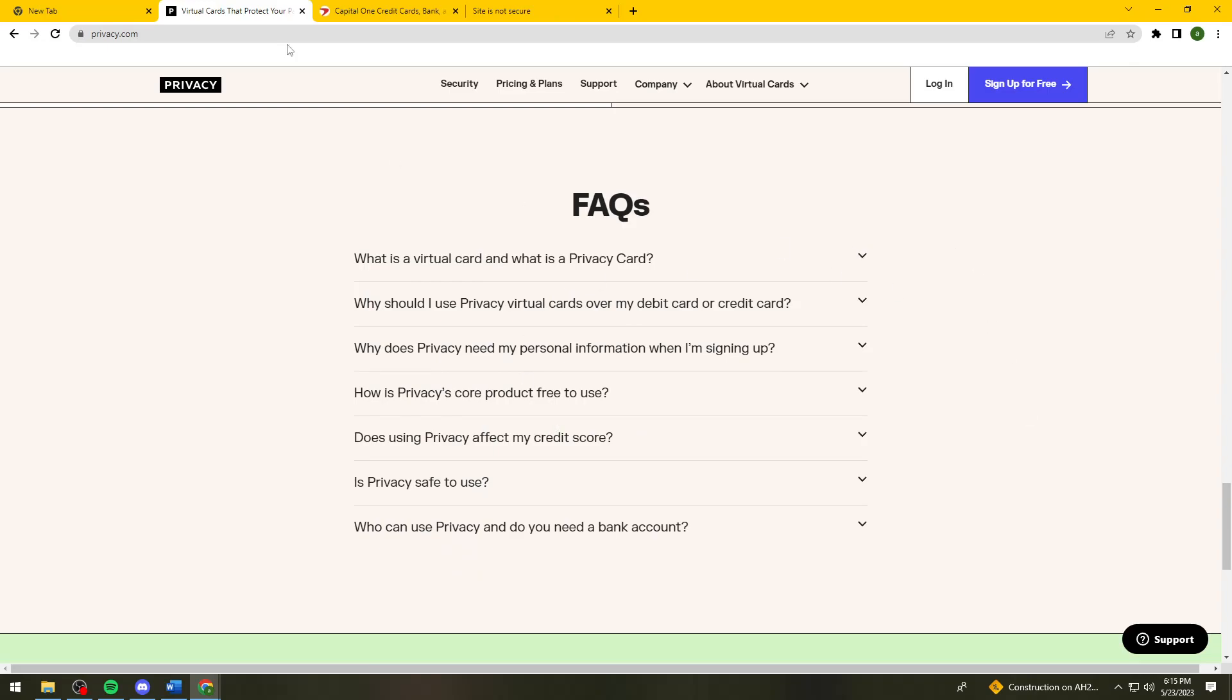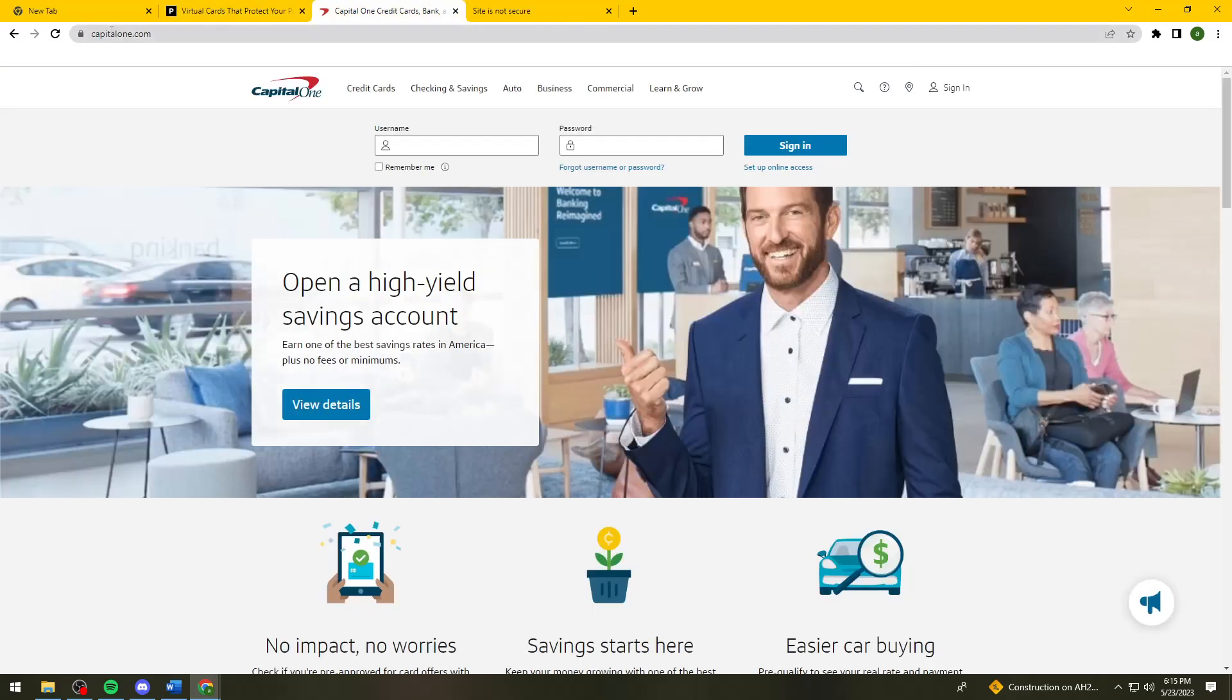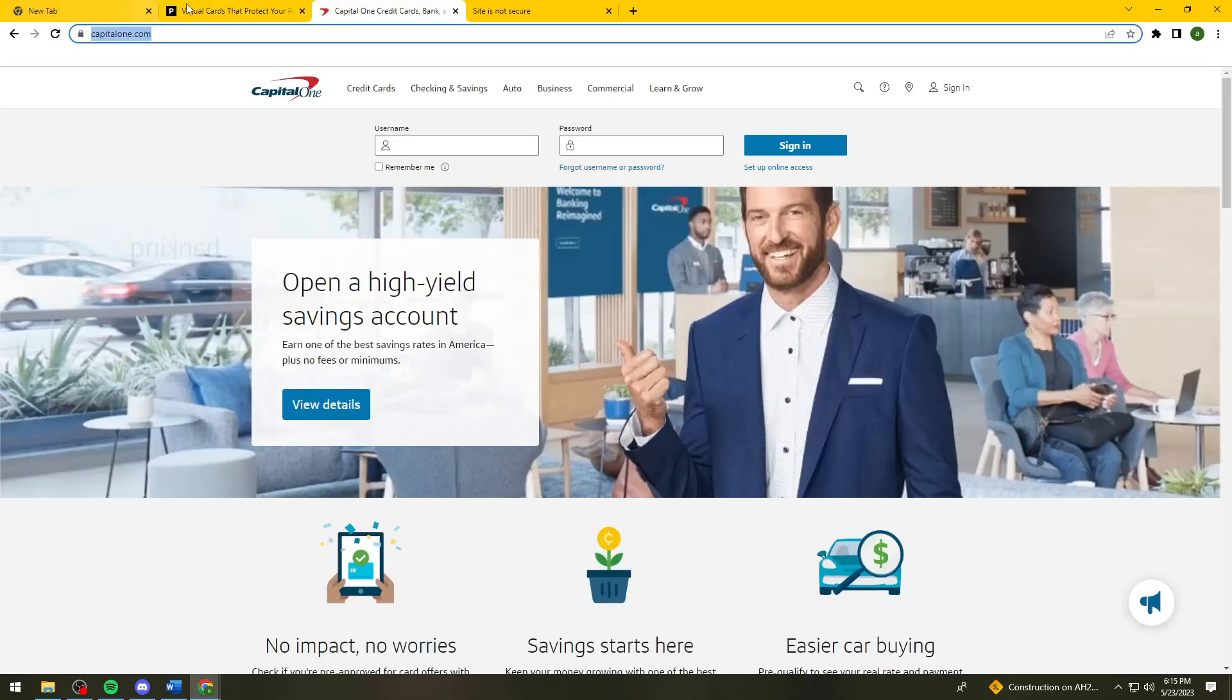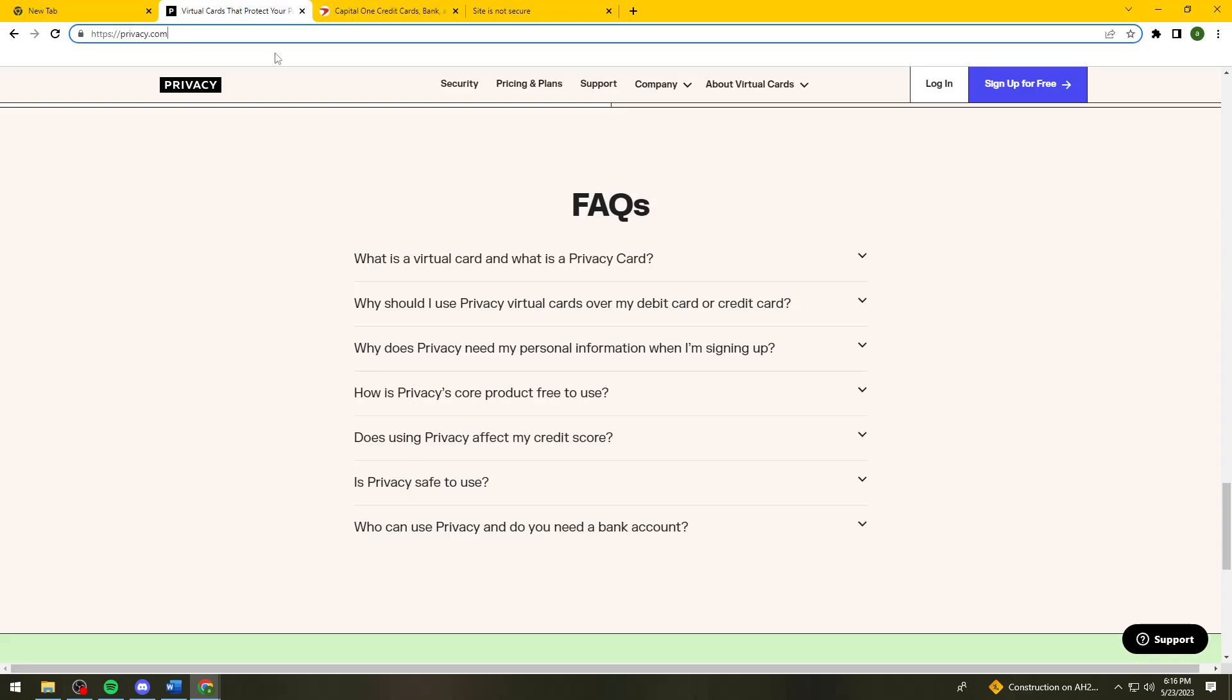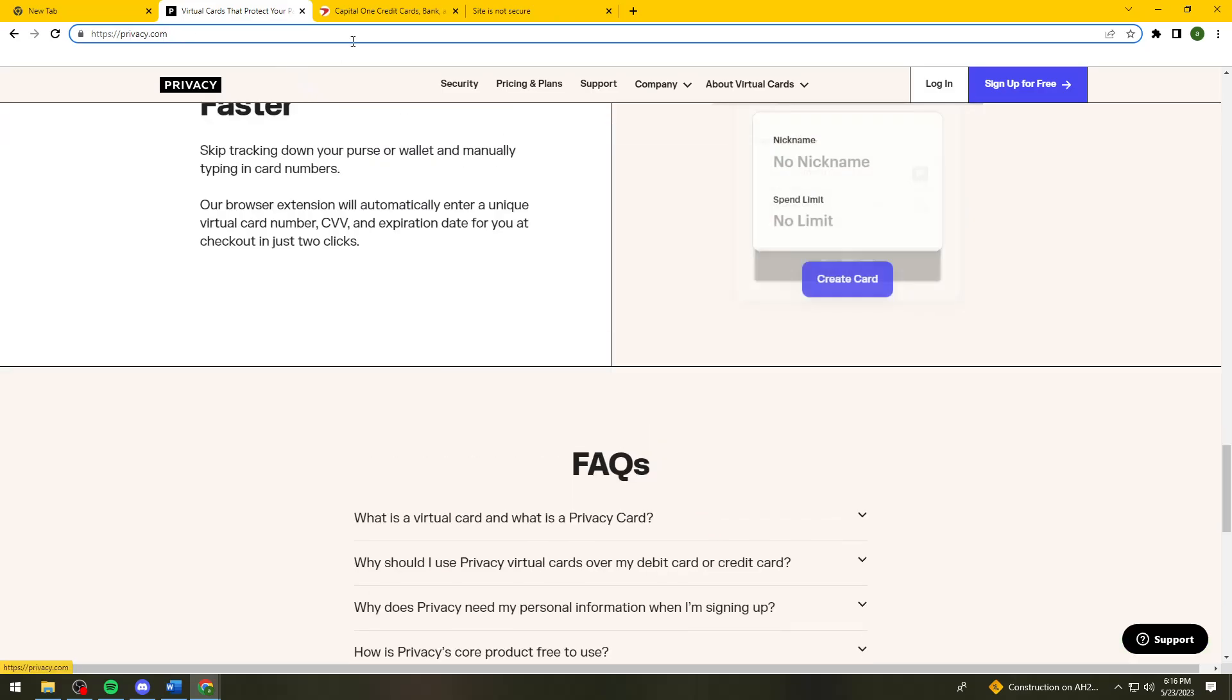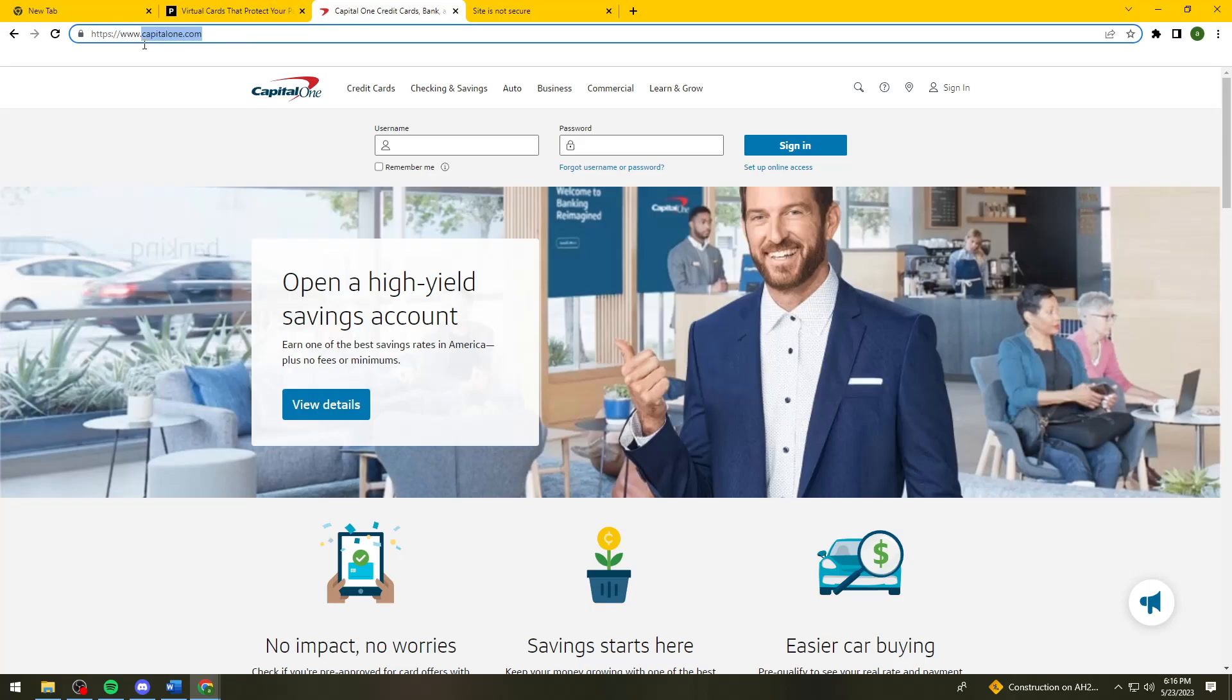Now let's proceed to the second website. This is capital1.com. By the way, you can search privacy.com by typing privacy.com under the search bar. And for the second website, just search for capital1.com.